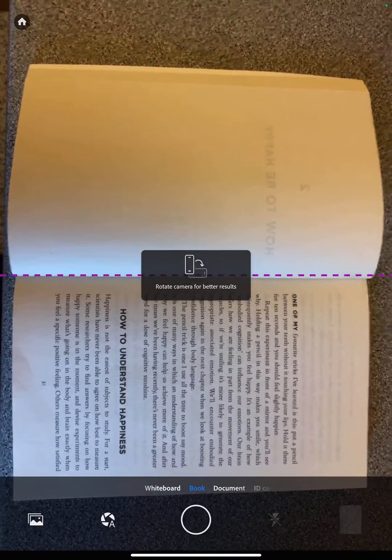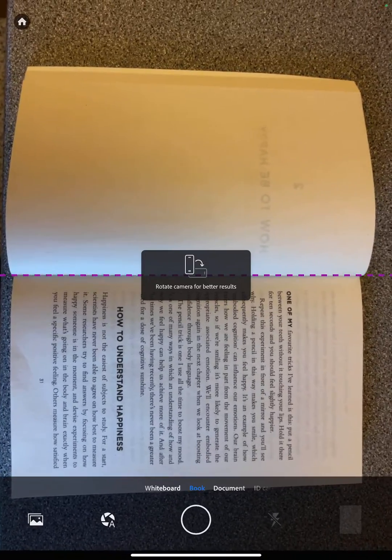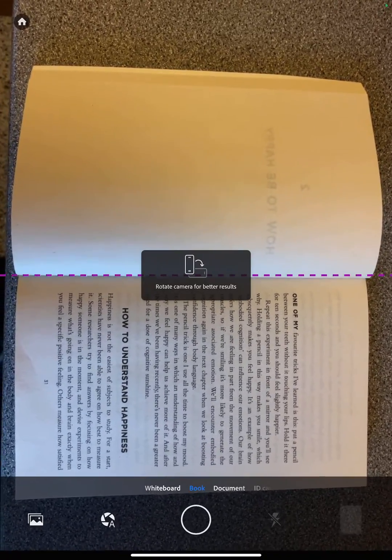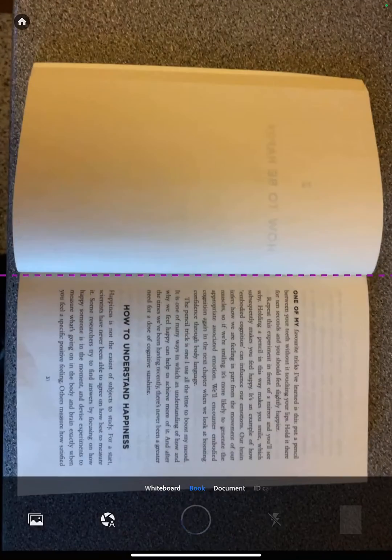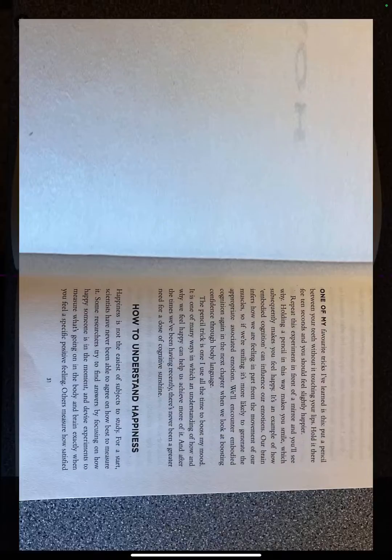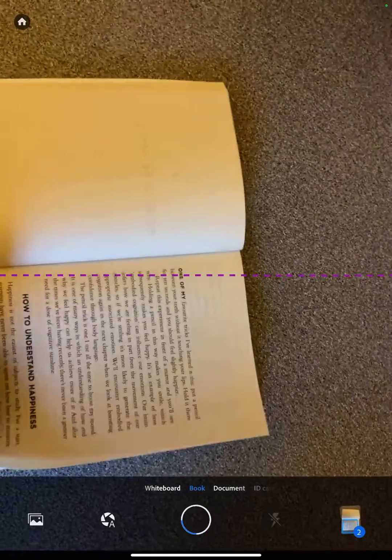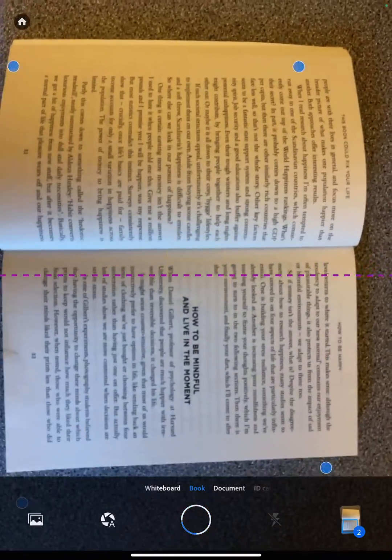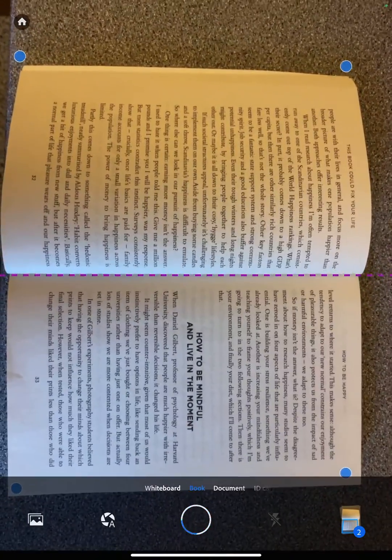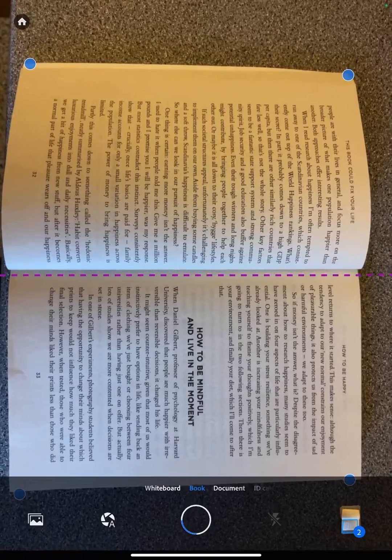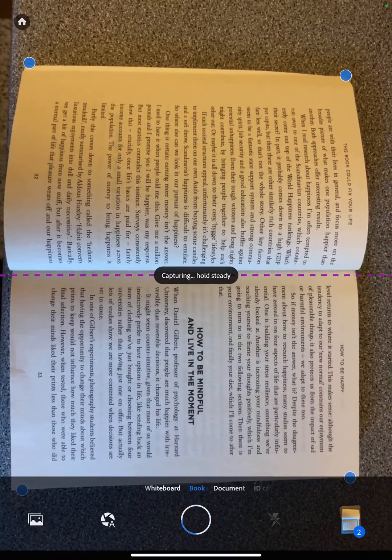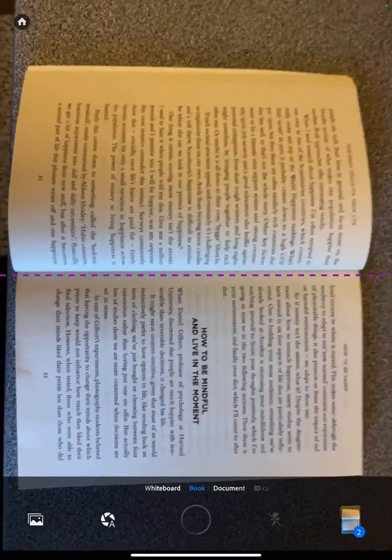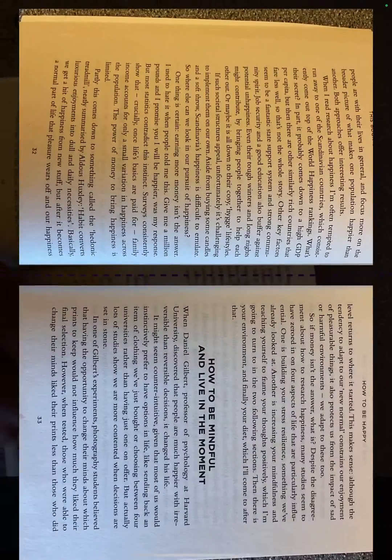Then I can turn over each page, and for the subsequent pages it's going to use these blue dots to automatically align. Hold it steady and we're done. Keep turning the page.